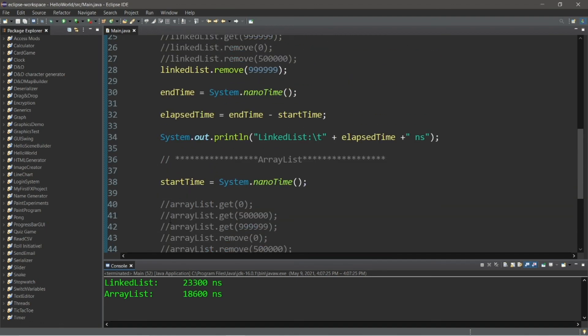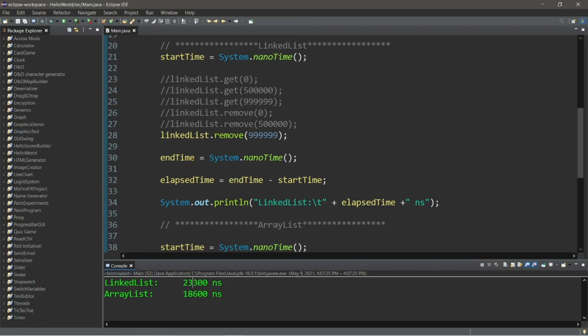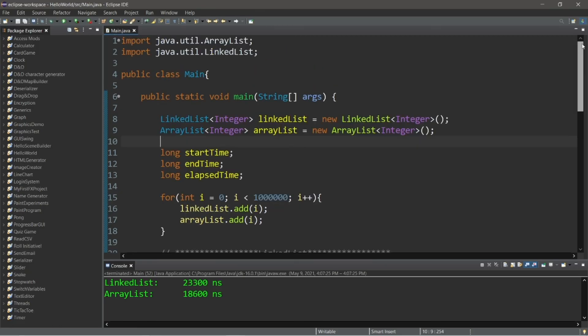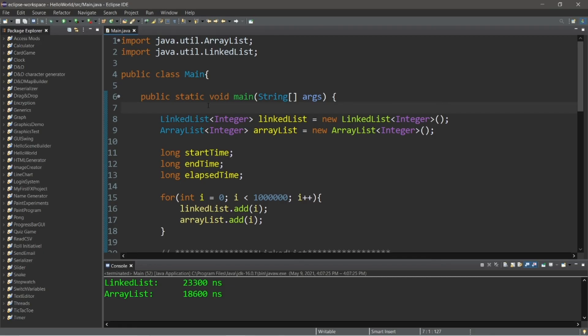So it seems that in most situations an ArrayList is going to be better than a LinkedList. However, if you have to do a lot of inserting or deleting, especially with a large data set, a LinkedList might be better. But an ArrayList is going to be more flexible for most applications. That is LinkedLists versus ArrayLists in computer science. If you'd like a copy of all this code I will post it to the comment section down below.